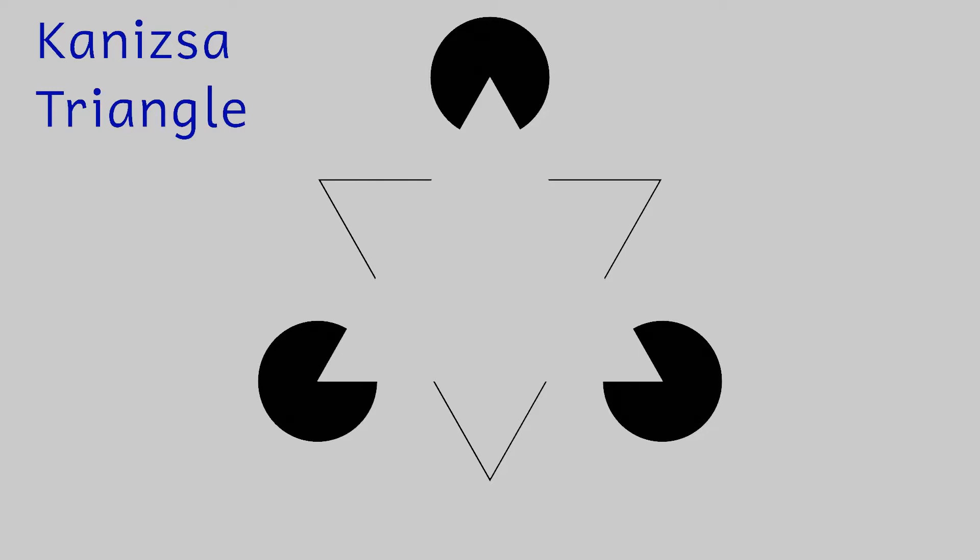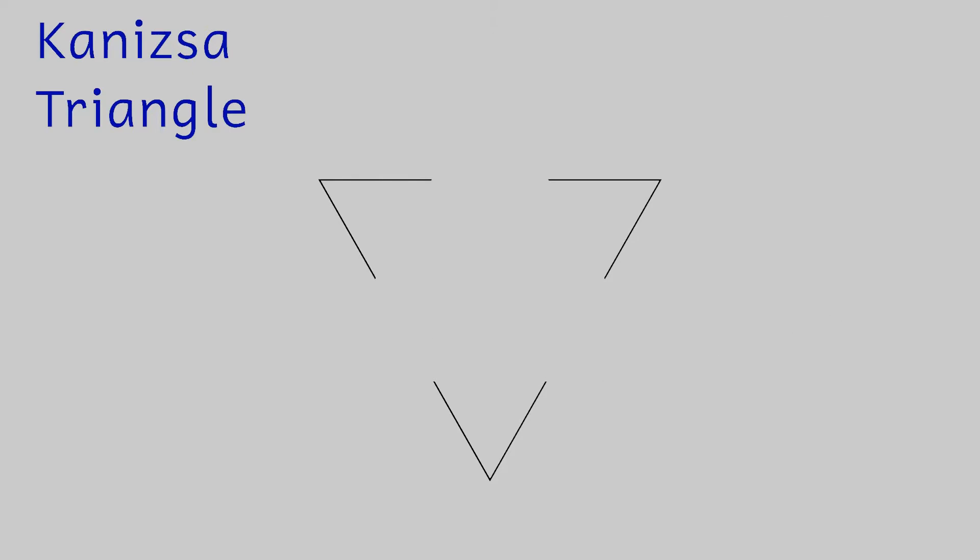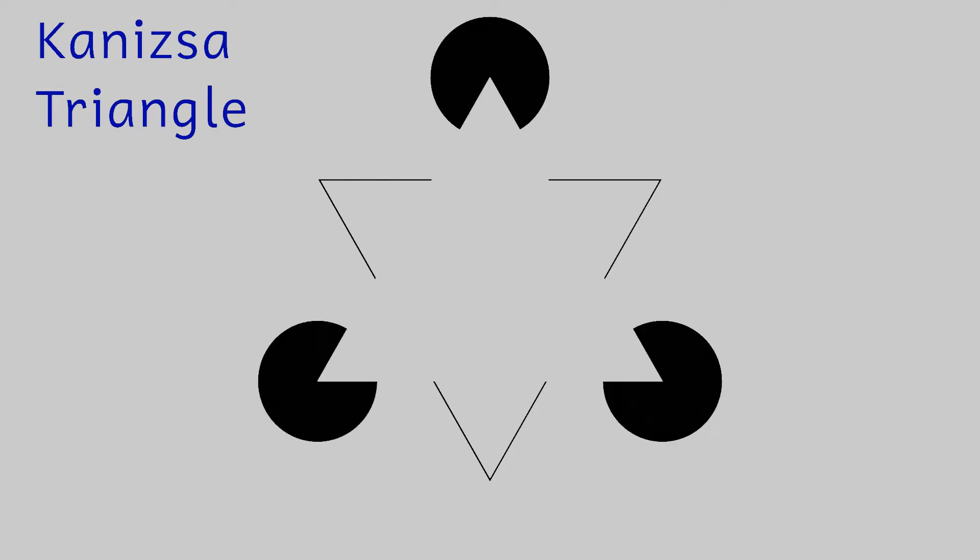The illusion is quite easily shattered by simply removing this here. It's now obvious that the triangle was never there in the first place, just the illusion of a triangle created by the other shapes that were present.